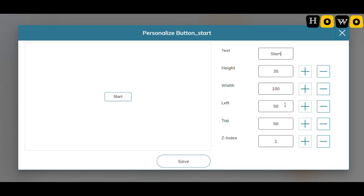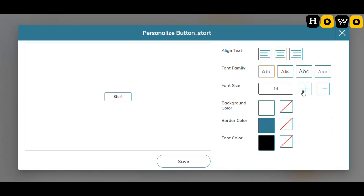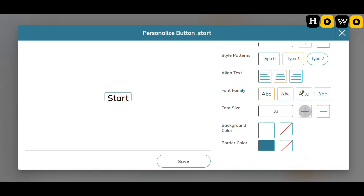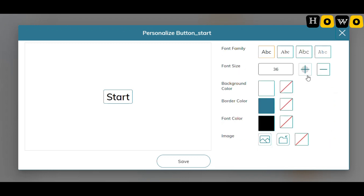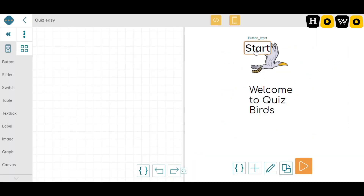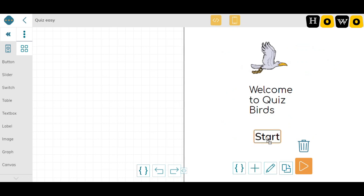Let's increase the start button's font size so it's visible, and increase its height and width a little bit. Here we have our start button with some borders. You can give it any color and keep it at a good location.